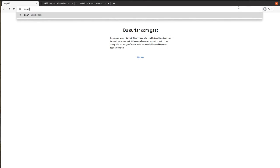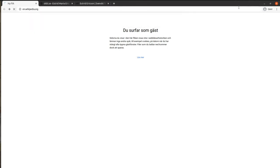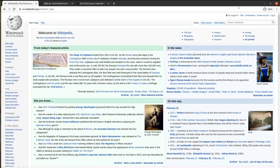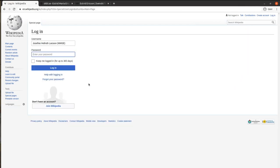Go to en.wikipedia.org. Login to Wikipedia in the top right corner using your username and password. If you don't have a Wikipedia account yet, choose Join Wikipedia to create one.